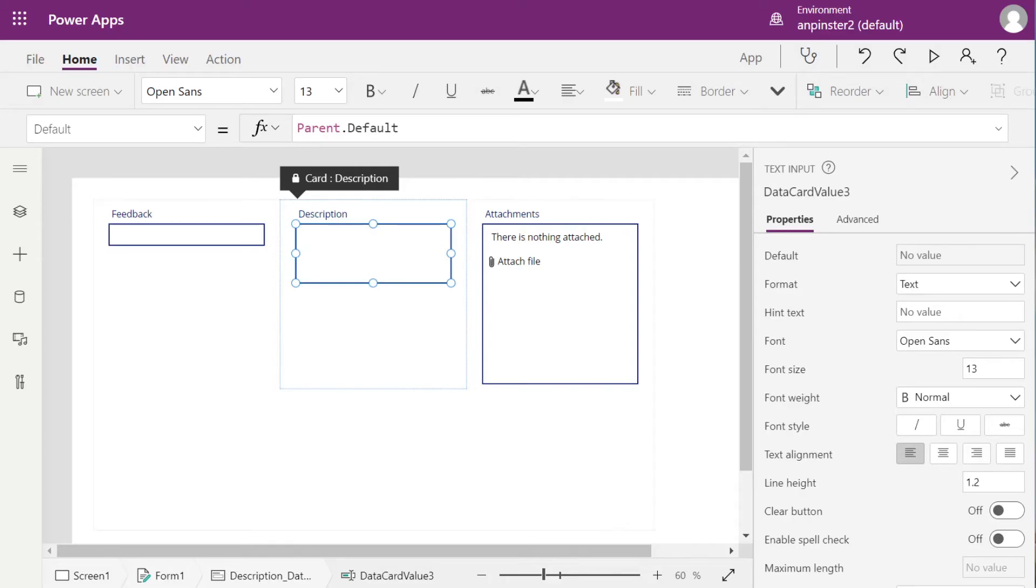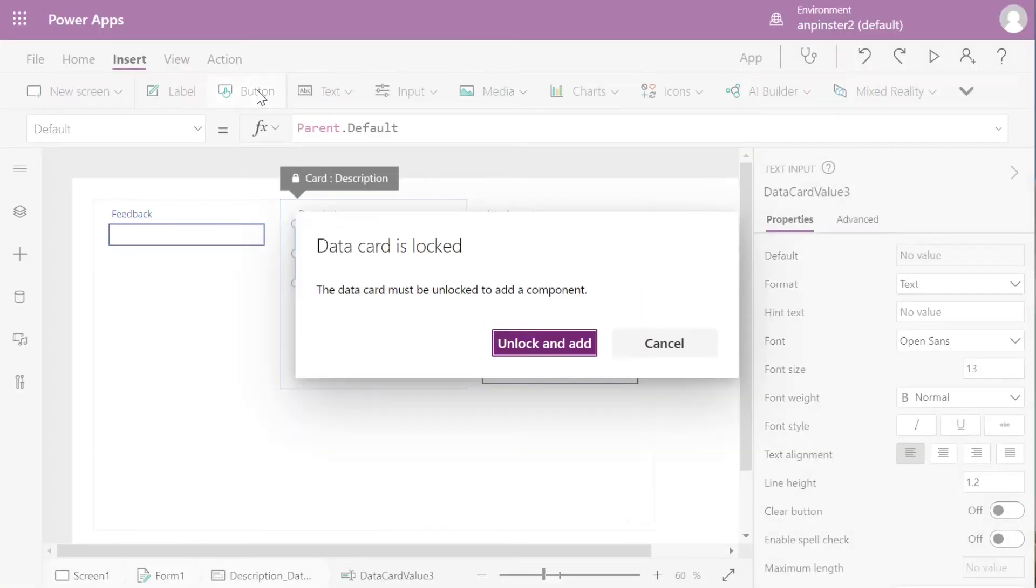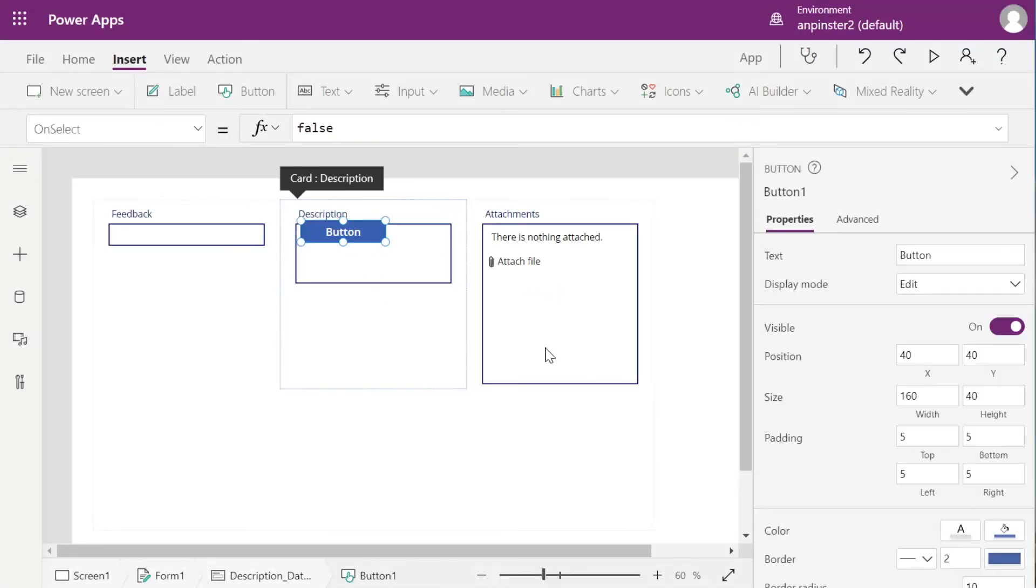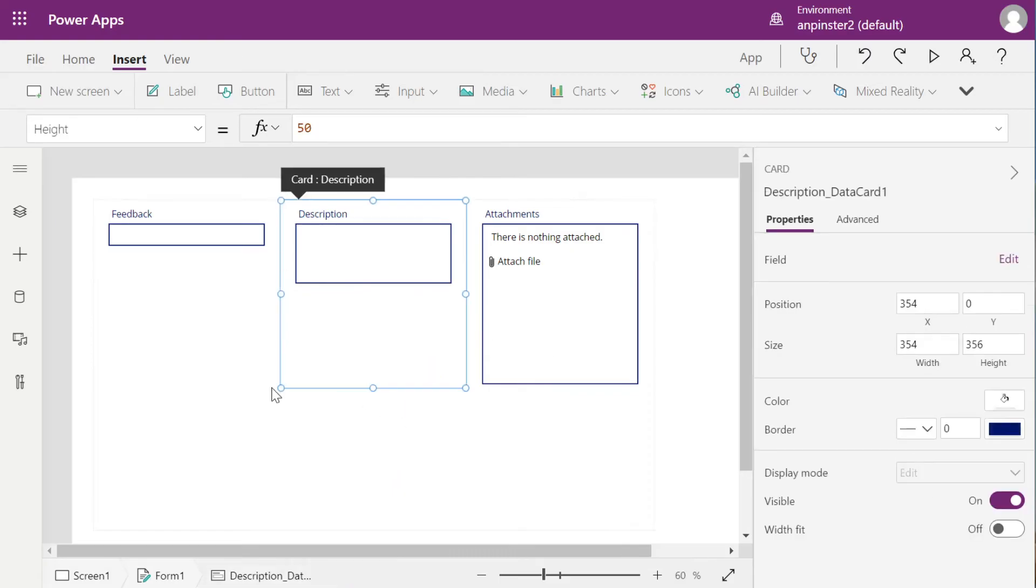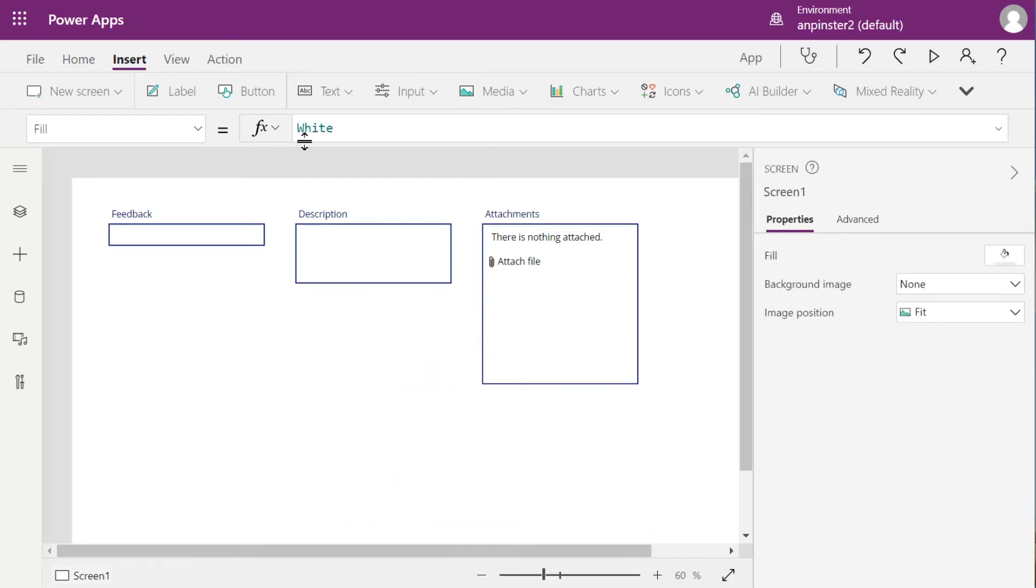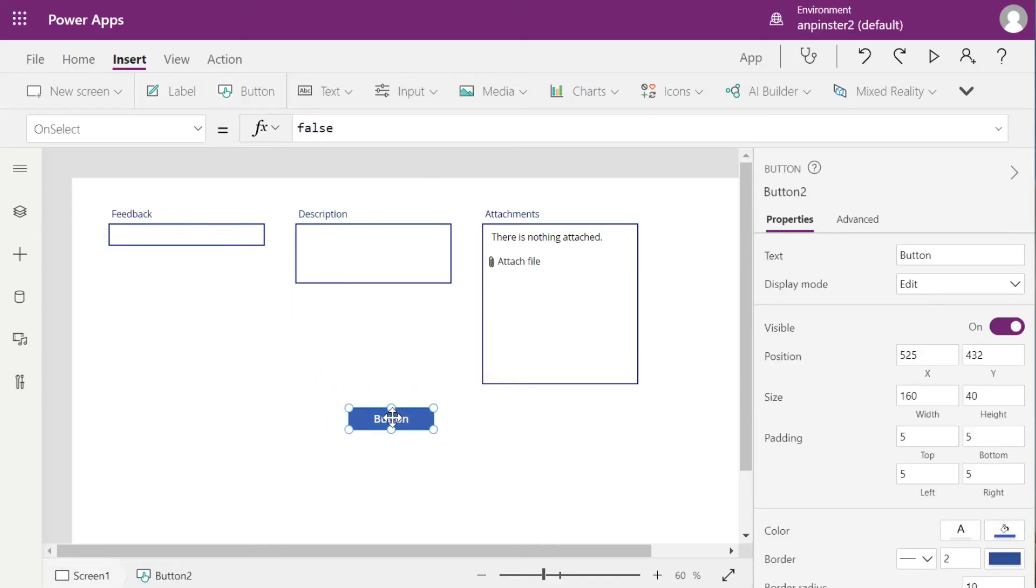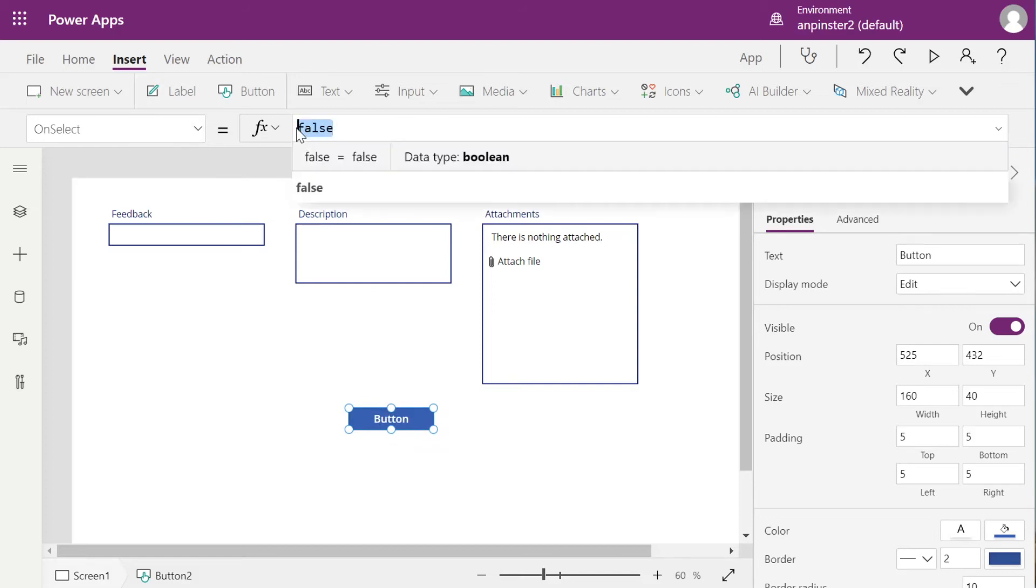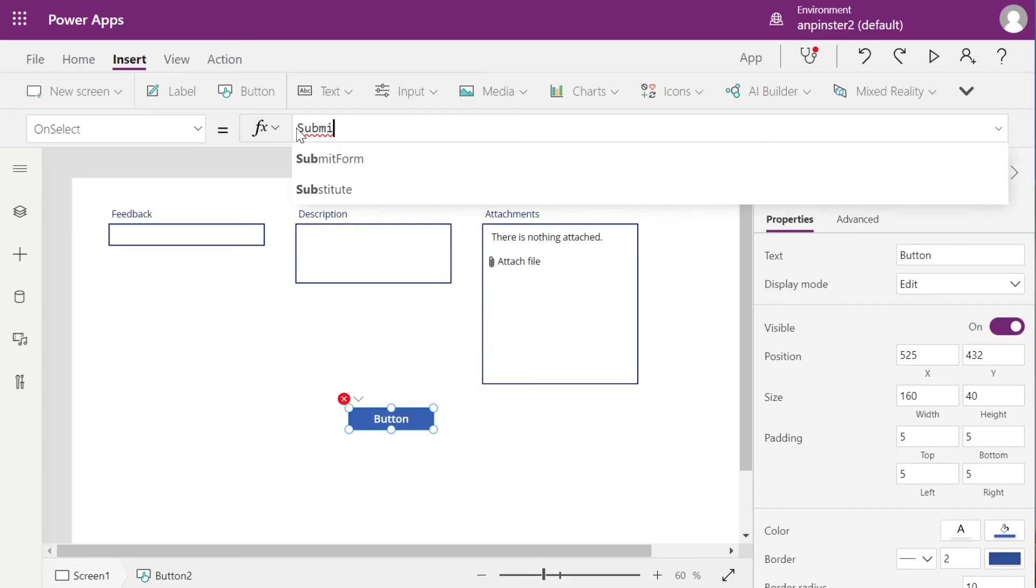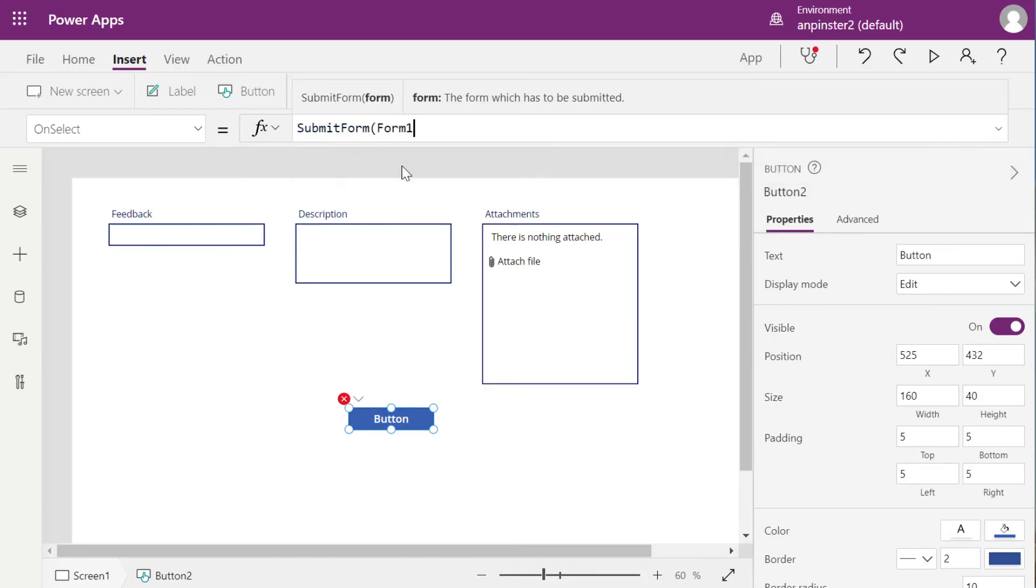So now we'll add a Submit Form button so that this can talk to the back end. I do want to click out of this. And then insert the button so that it's not stuck within the description column. And then on Select, we're going to say Submit Form. And then the only form we have so far is this Form 1, which is the form we just added.